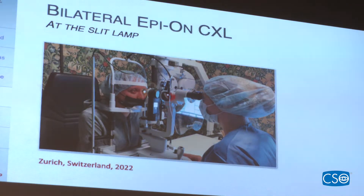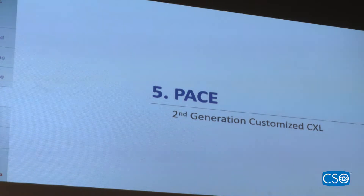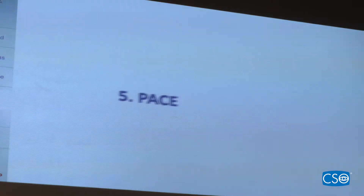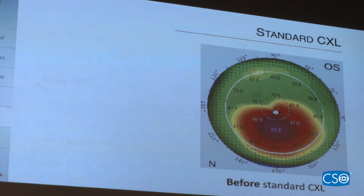To summarize so far: thin corneas can now be treated; the Dresden protocol can be matched in much shorter time; and epi-on is possible. All of these cross-linking procedures were previously aimed only at stabilizing the cornea. Now comes another method called PACE — the second generation of customized cross-linking — which breaks a major paradigm: that improving vision with cross-linking was not possible or not our goal.